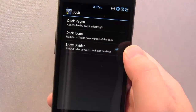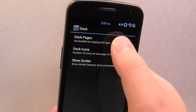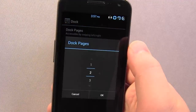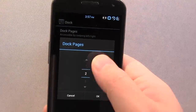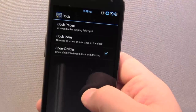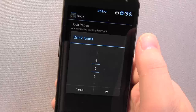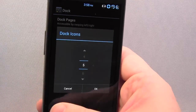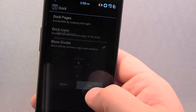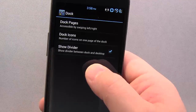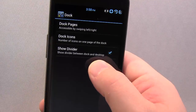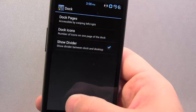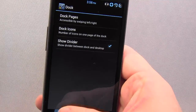The Dock settings. Dock pages are accessed by swiping left and right, and you can change how many there are — two is enough for me. Dock Icons: you can select how many there are in a row; five is plenty. And you can show or remove a divider line between the dock and the home screen.